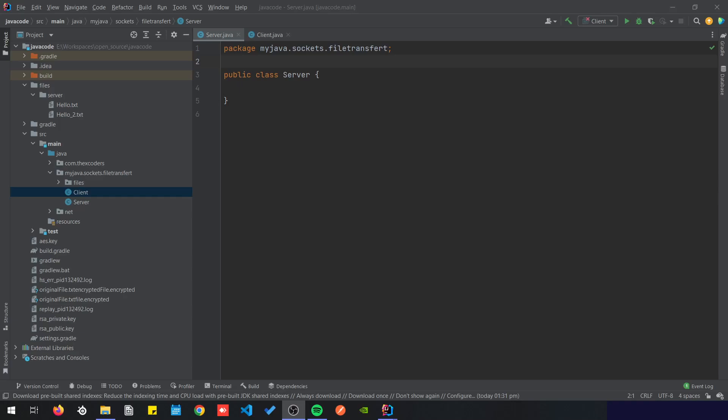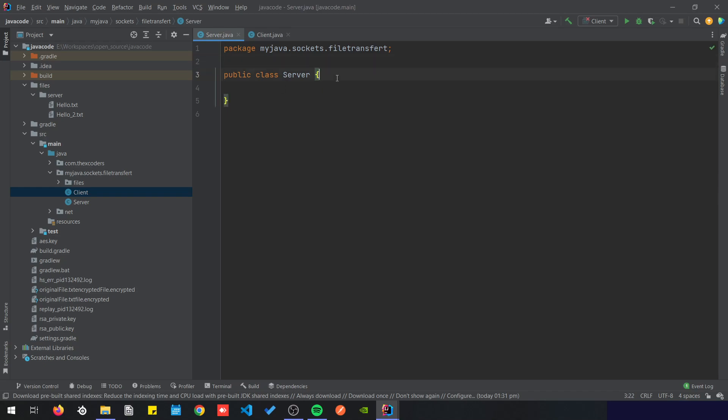Hello, in this video we're going to make a Java application to send files from the server to the client and we're going to use Java sockets. Right here I have a server class and the client class. Let's start with the server class.